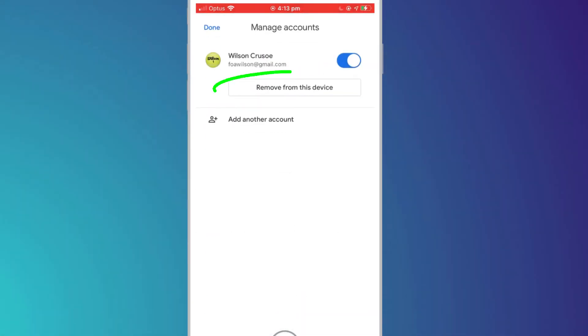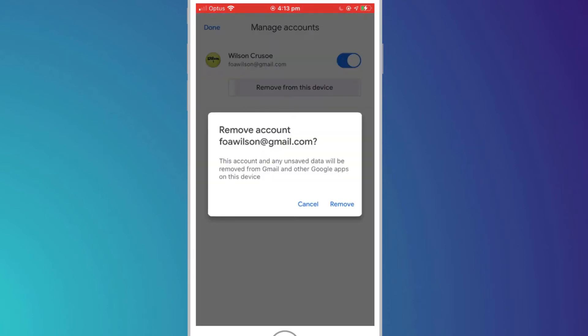To log out completely and remove your details from the phone, you'll need to choose Remove From This Device.